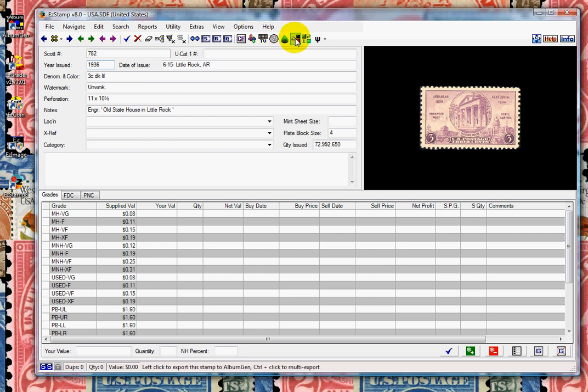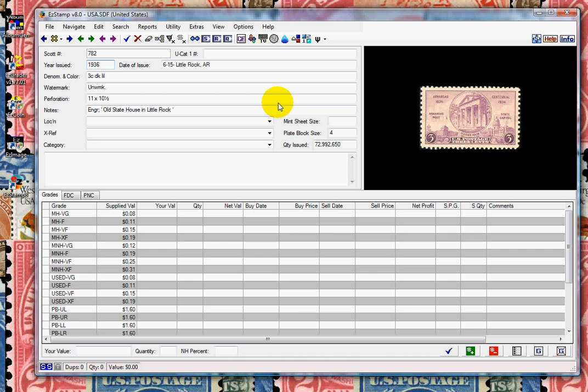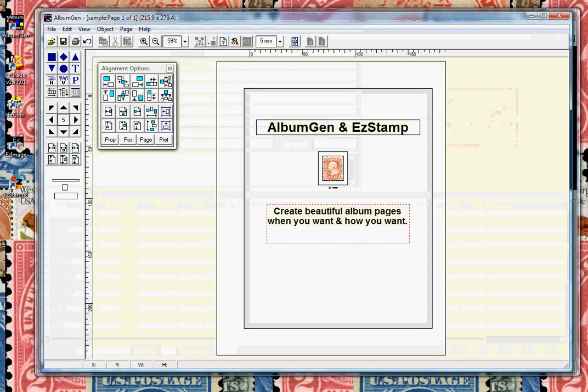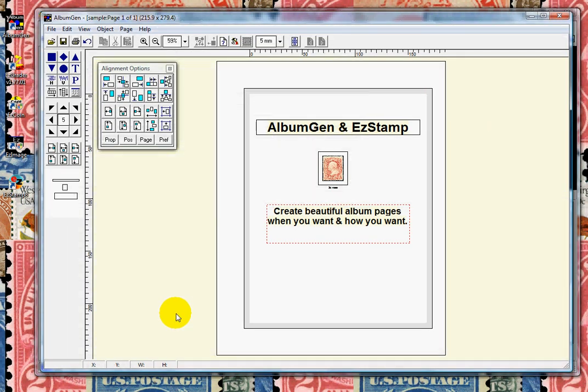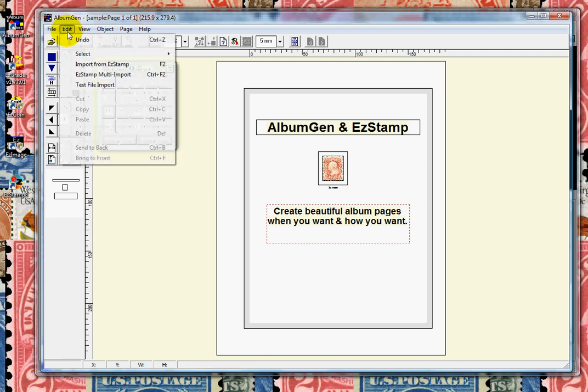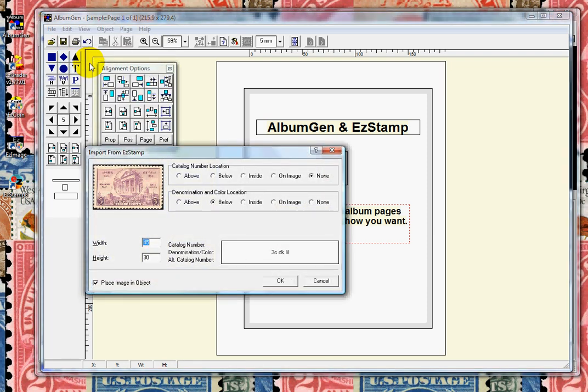And then switch to AlbumGen, which is already running in the background. We go to Edit, Import from EasyStamp, or just click F2 on your keyboard, then click OK.